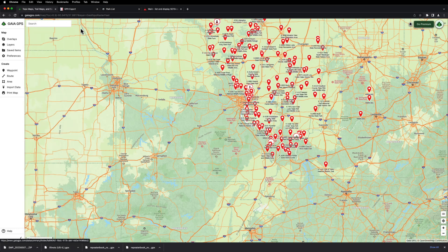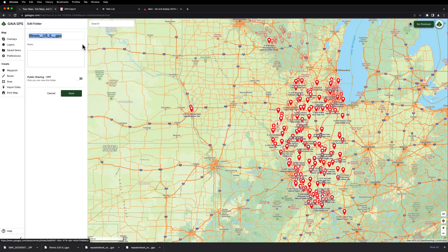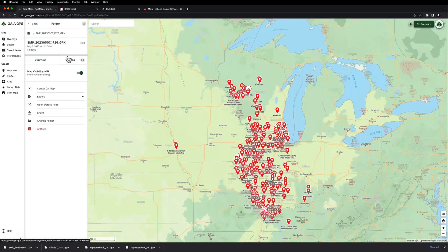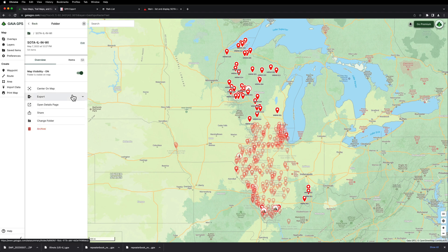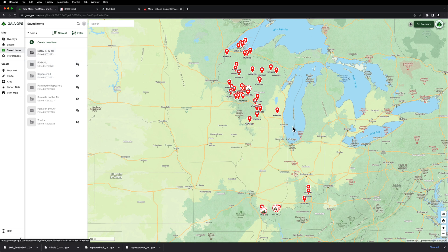Once you have them in Saved Items, you can see the three I just did and rename them. I'll call this one POTA Illinois, and change this one to SOTA Indiana Wisconsin. That way you know what each one is instead of the weird file names the different sites gave you. Then you can toggle some of these off — like shut off the repeaters and POTA — and you're left with just SOTA.